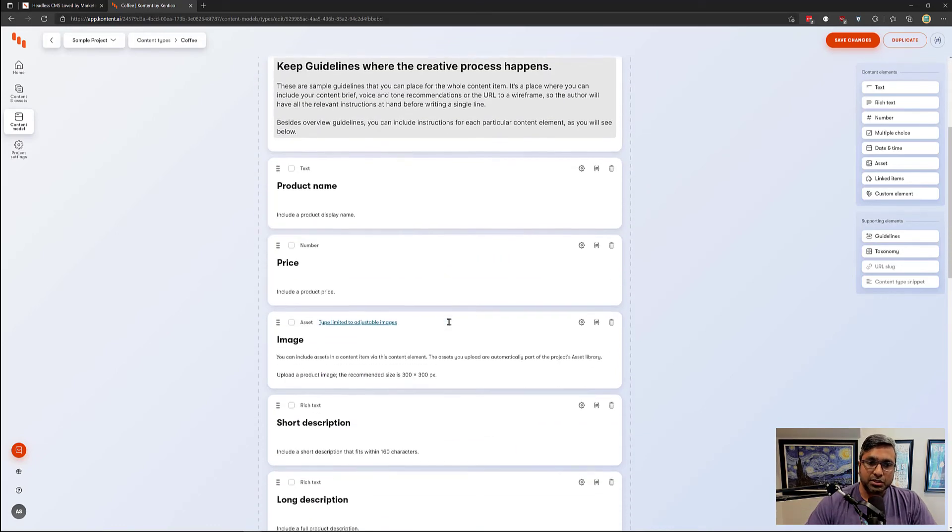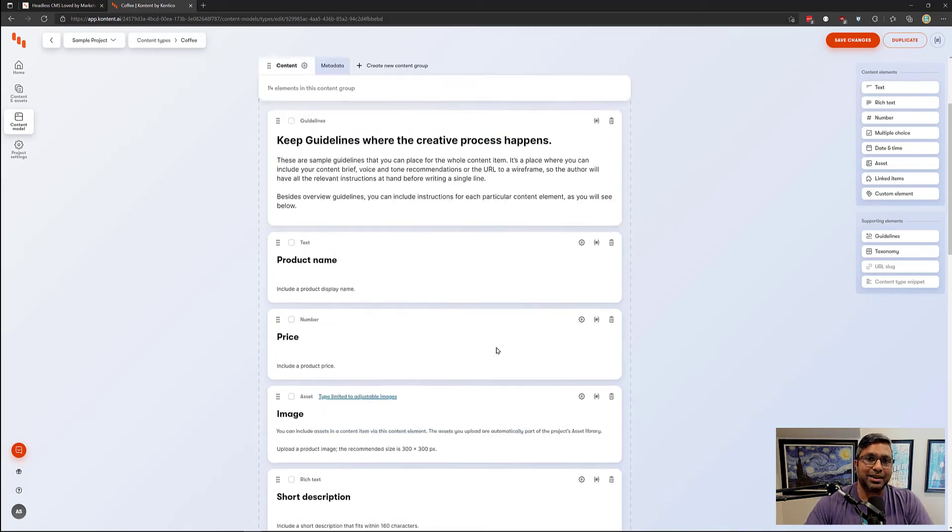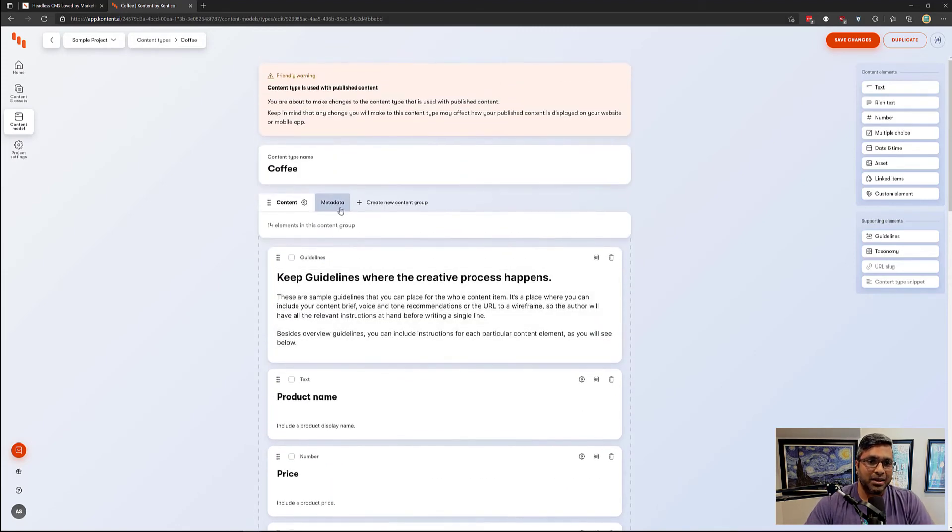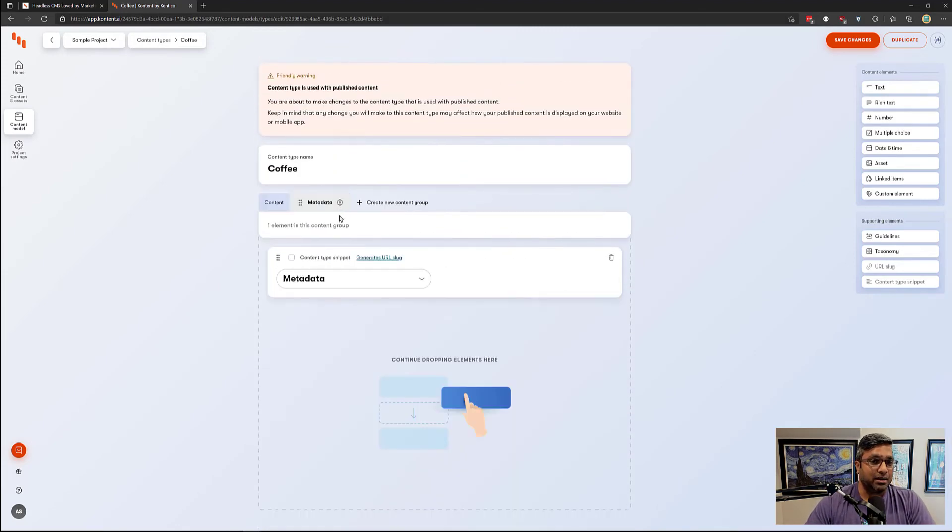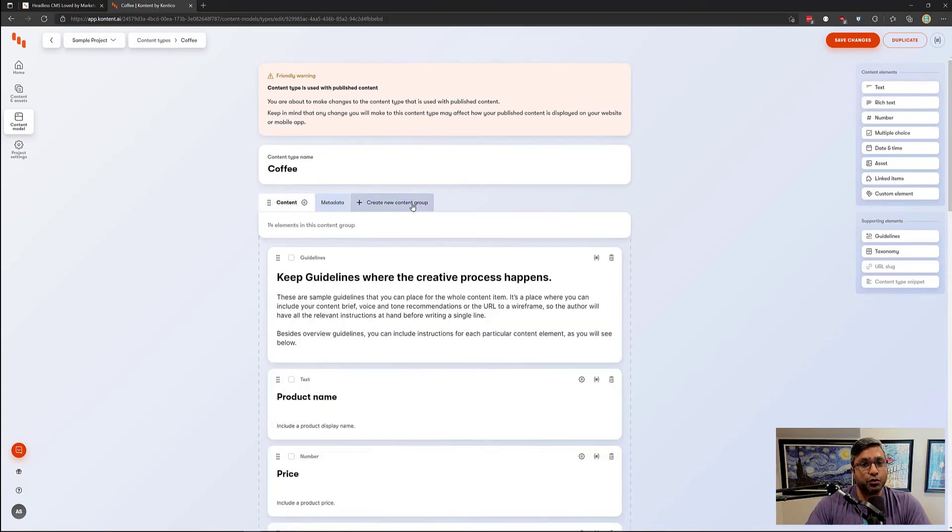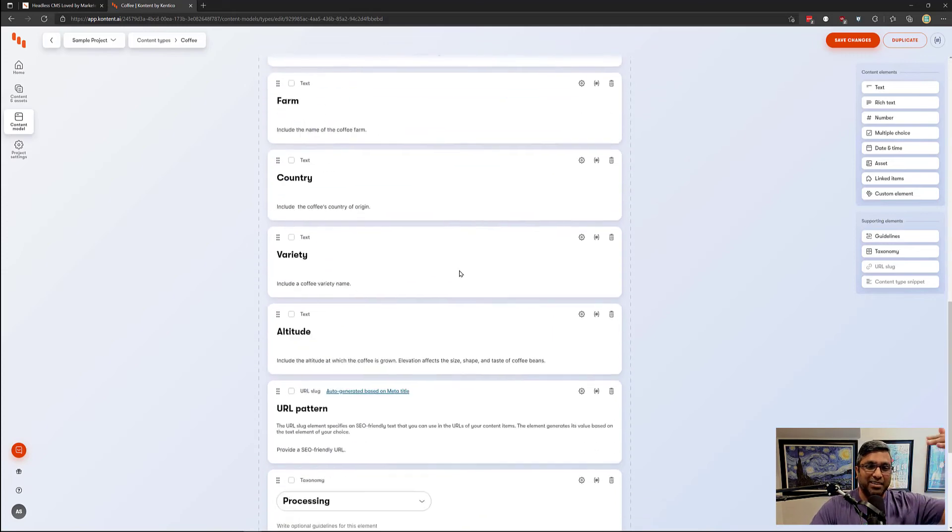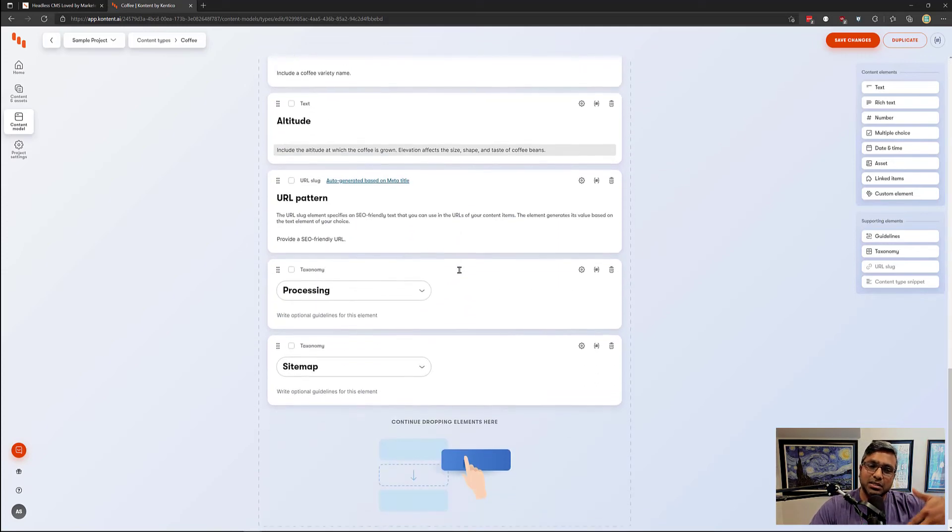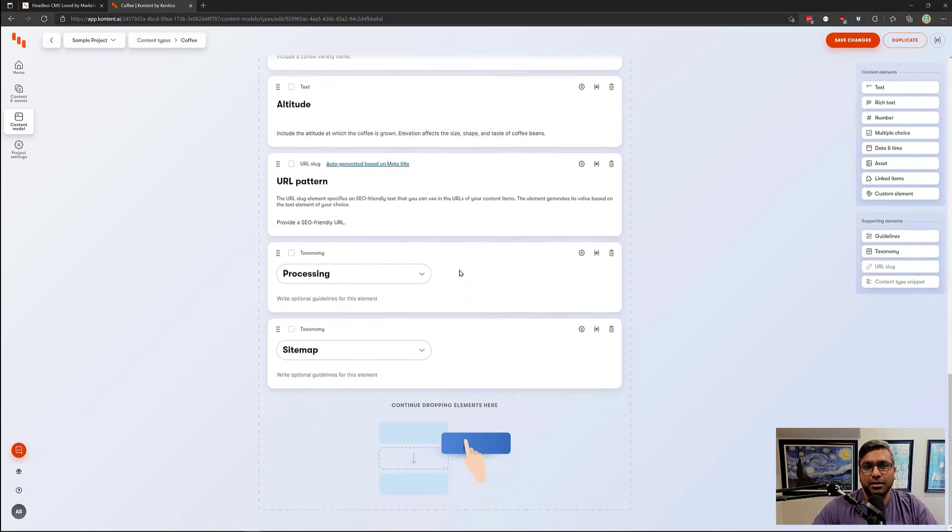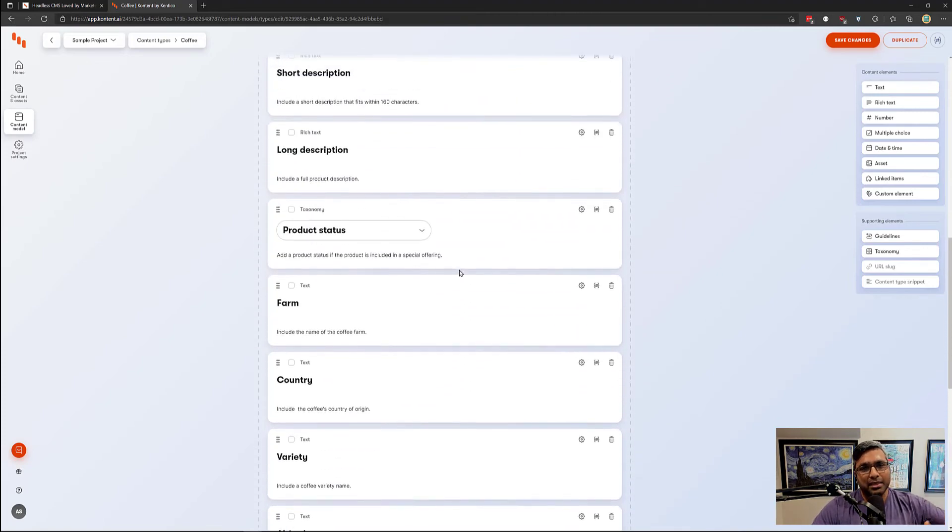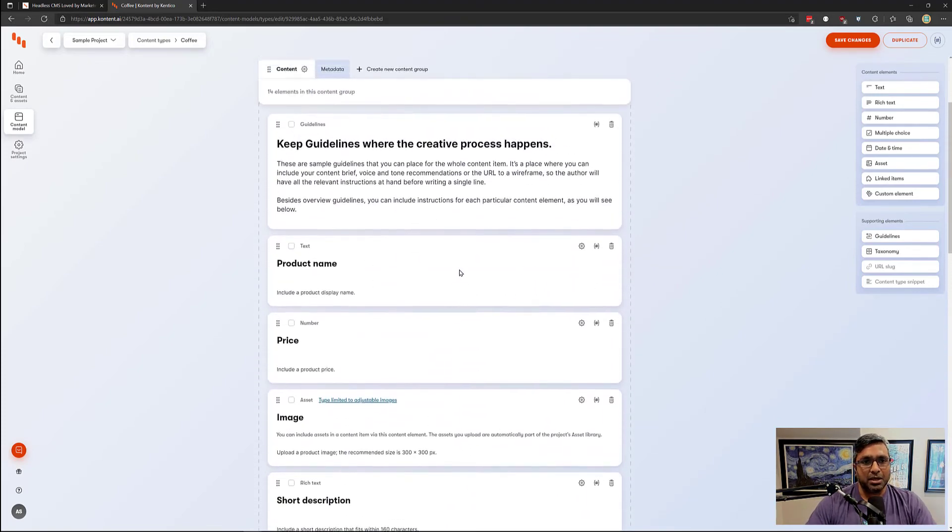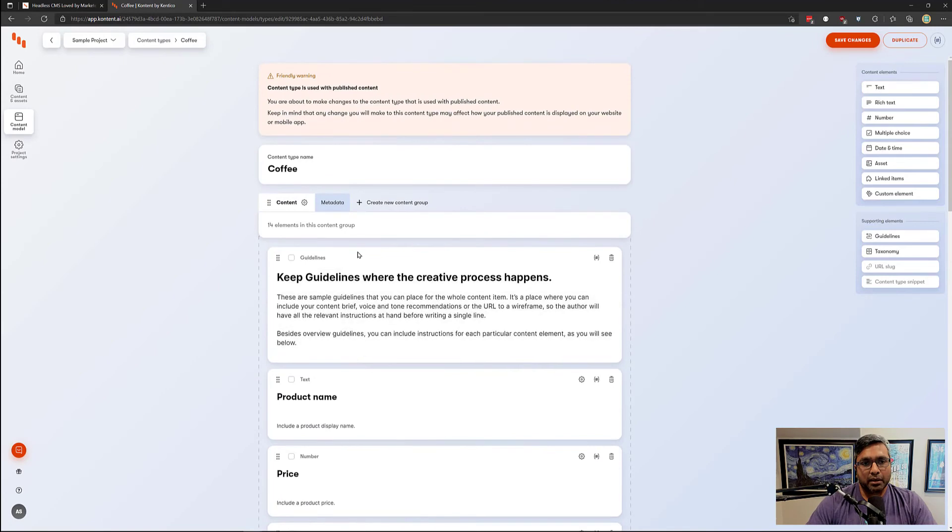Content types are defined so you can create content items with them. You can add additional attributes to them, group them using content groups, or have them in one long list. Having them in a long list makes it difficult to use because it's pretty lengthy and gets cumbersome. The good way is to split those up into content groups.